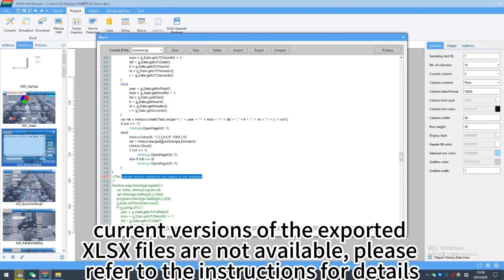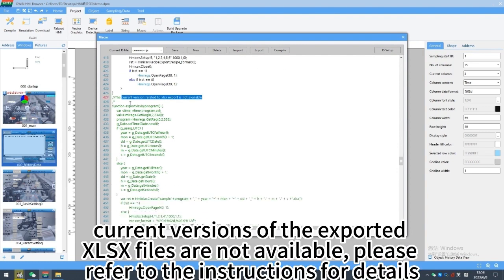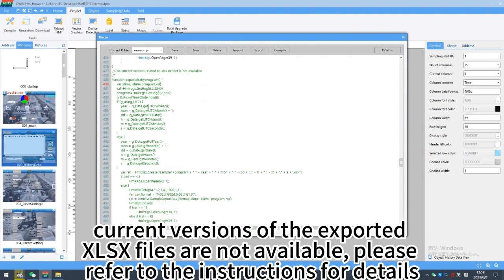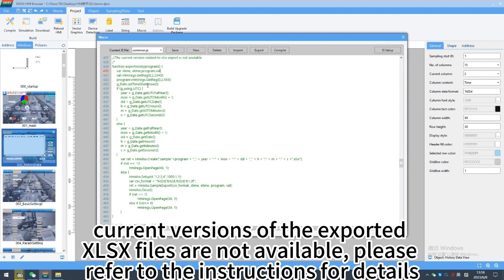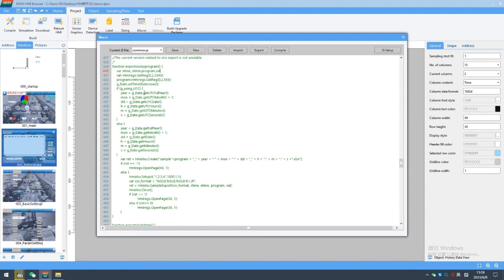Current versions of the exported XLSX files are not available, please refer to the instructions for details.